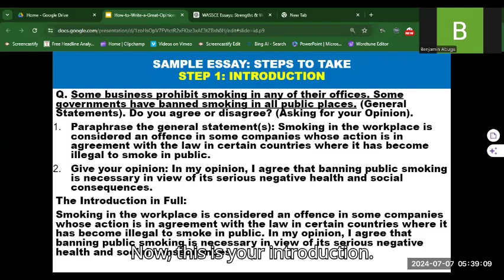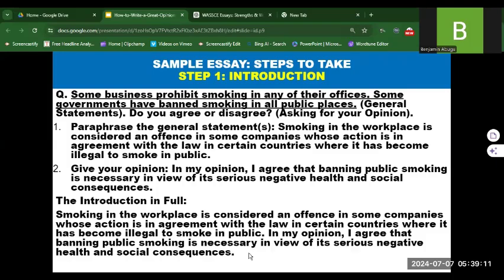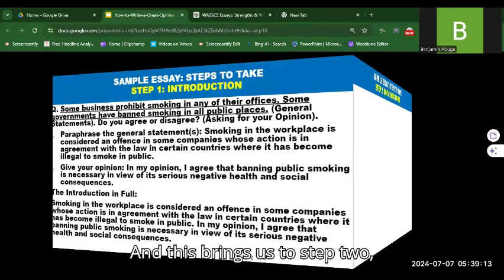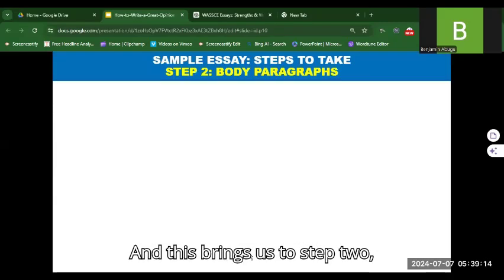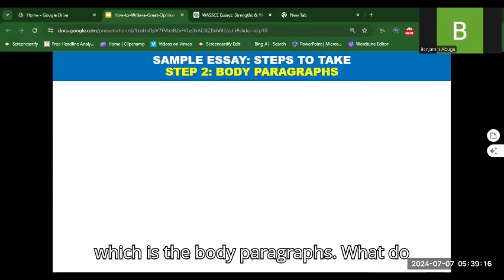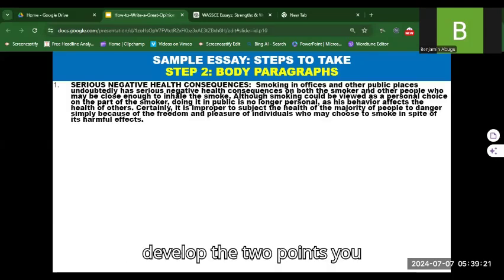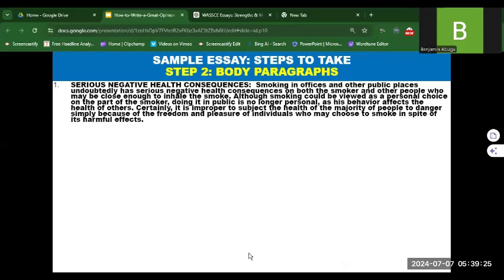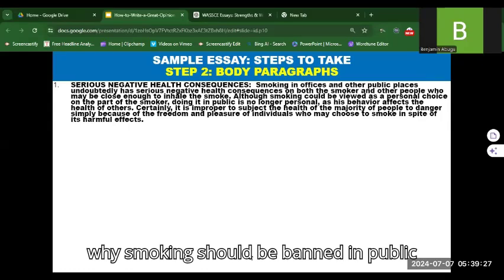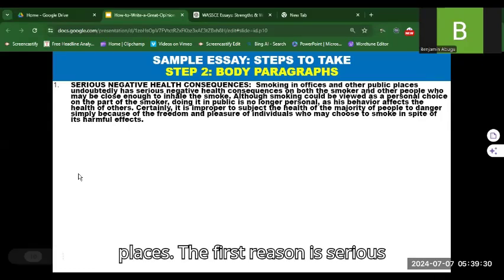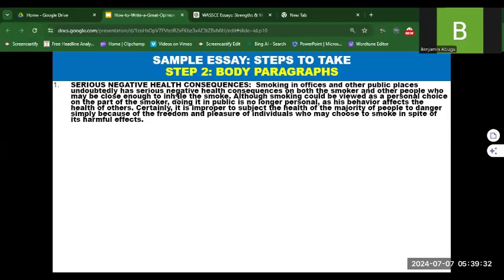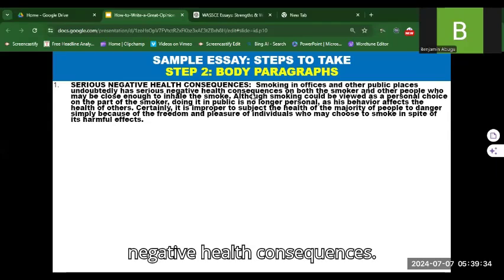Putting the two together forms your full introduction: 'Smoking in the workplace is considered an offense in some companies, whose action is in agreement with the law in certain countries where it has become illegal to smoke in public. In my opinion, I agree that banning public smoking is necessary in view of its serious negative health and social consequences.' This brings us to step two — the body paragraphs — where you develop the two points stated in your opinion.